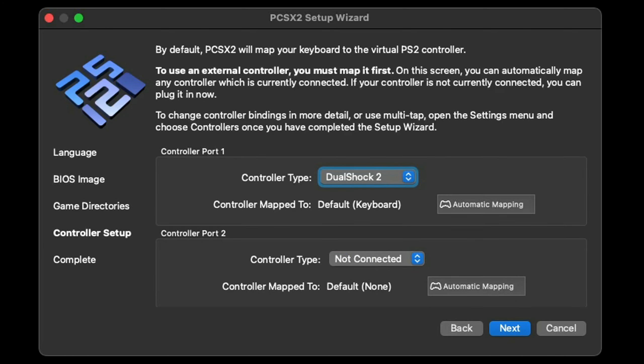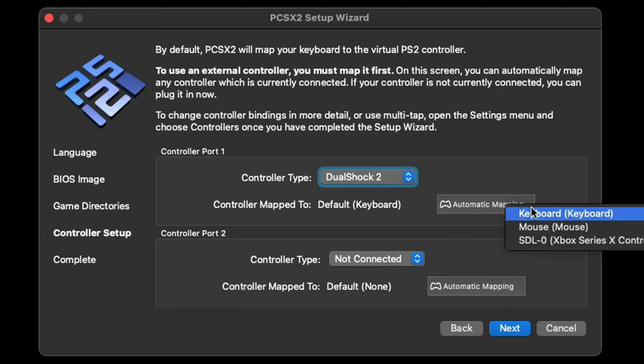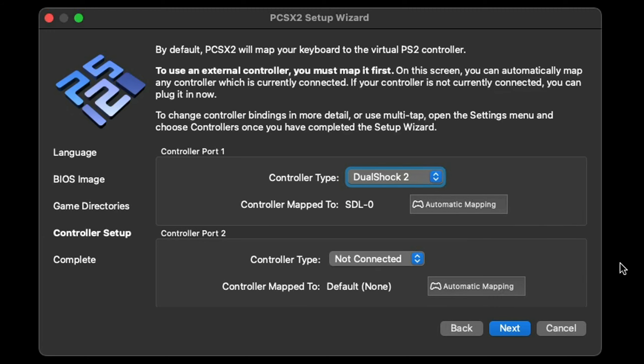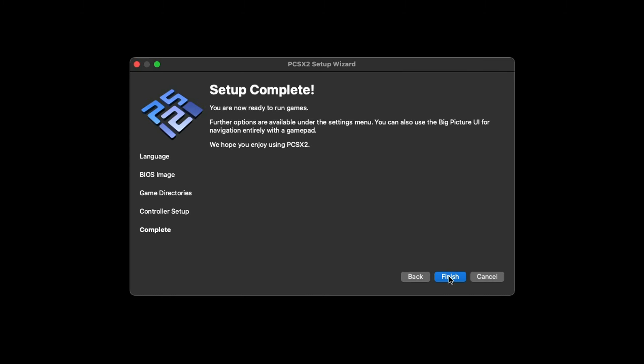Now we're going to set up our controller. I'm going to be using an Xbox Series controller. Just make sure that you already have a connection with your Mac before opening this emulator. All we want to do is go right here to automatic mapping. Here's my Xbox Series controller. Just like that, my controller is automatically mapped out. If you have a second controller connected to your Mac, you can go ahead and repeat the same thing for controller port 2.